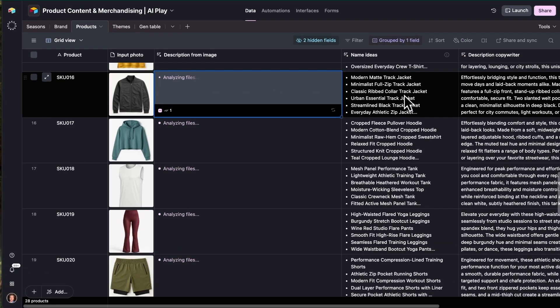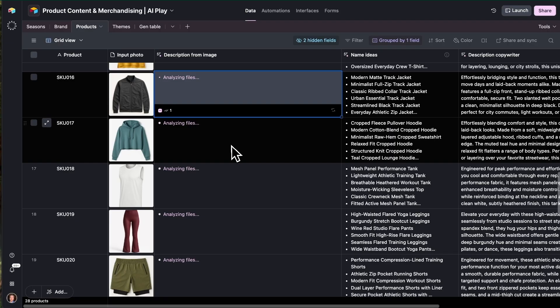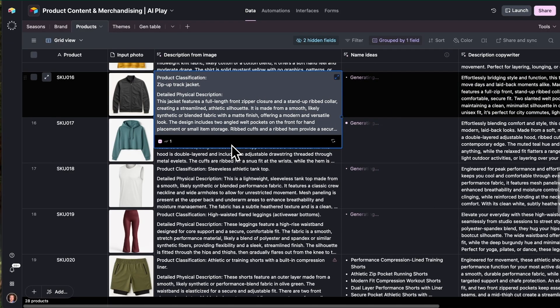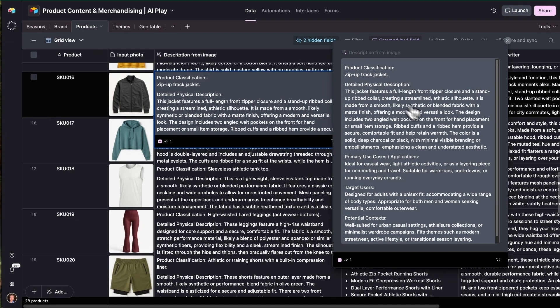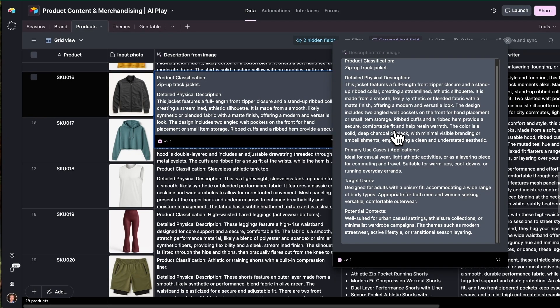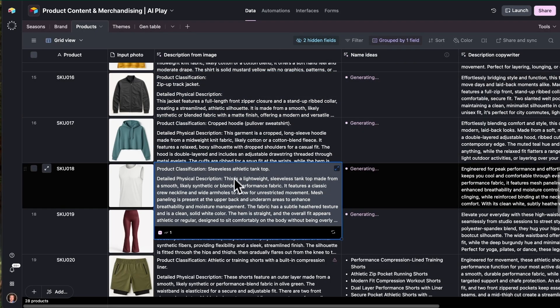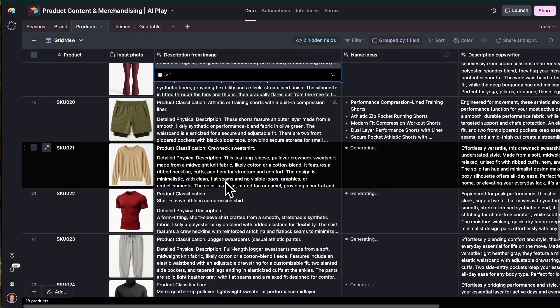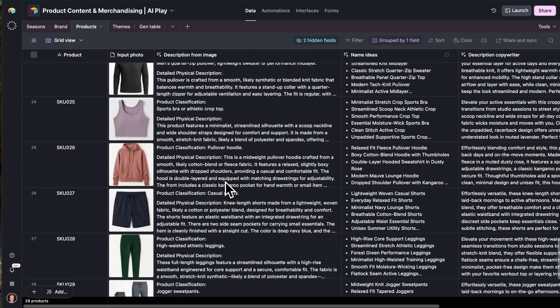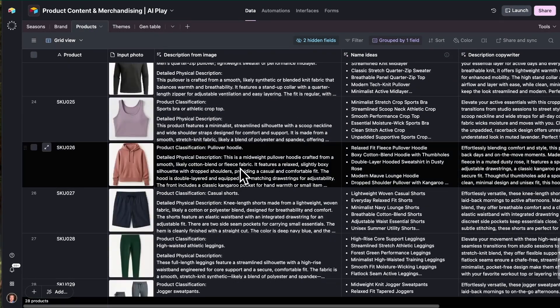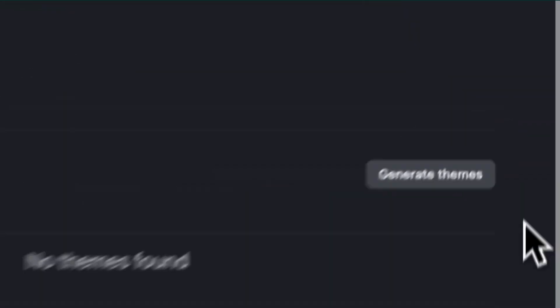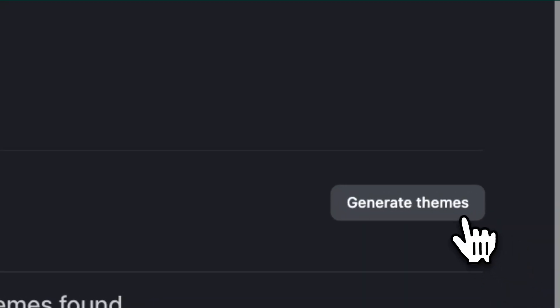All right, let's take a tour through this Airtable app for product content and merchandising. With this app, you can use AI to generate key product content like name ideas and descriptions for your PDPs across hundreds or thousands of SKUs.